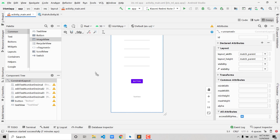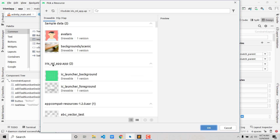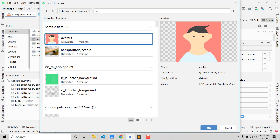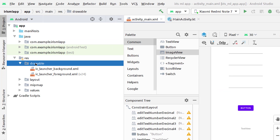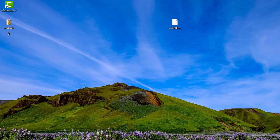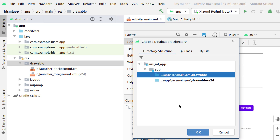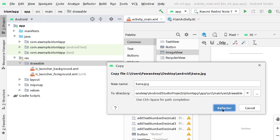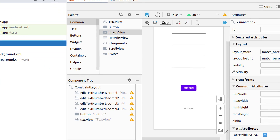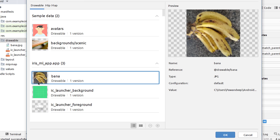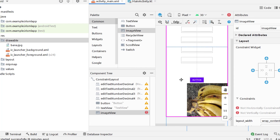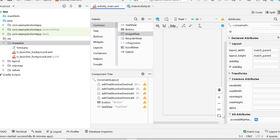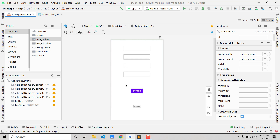If you want to add an image, drag an ImageView onto the layout and select an image. For a custom image, go to Resources > Drawable and paste your image there. For example, I'll copy a banana image into drawables, then select it in the ImageView. But I'll skip that for now to keep things simple.